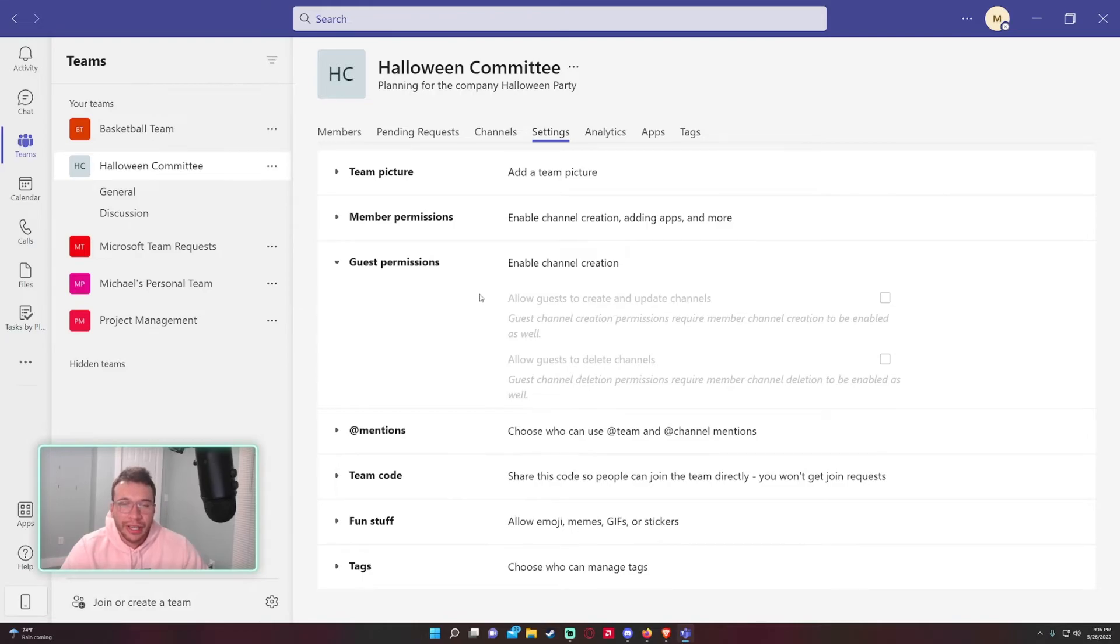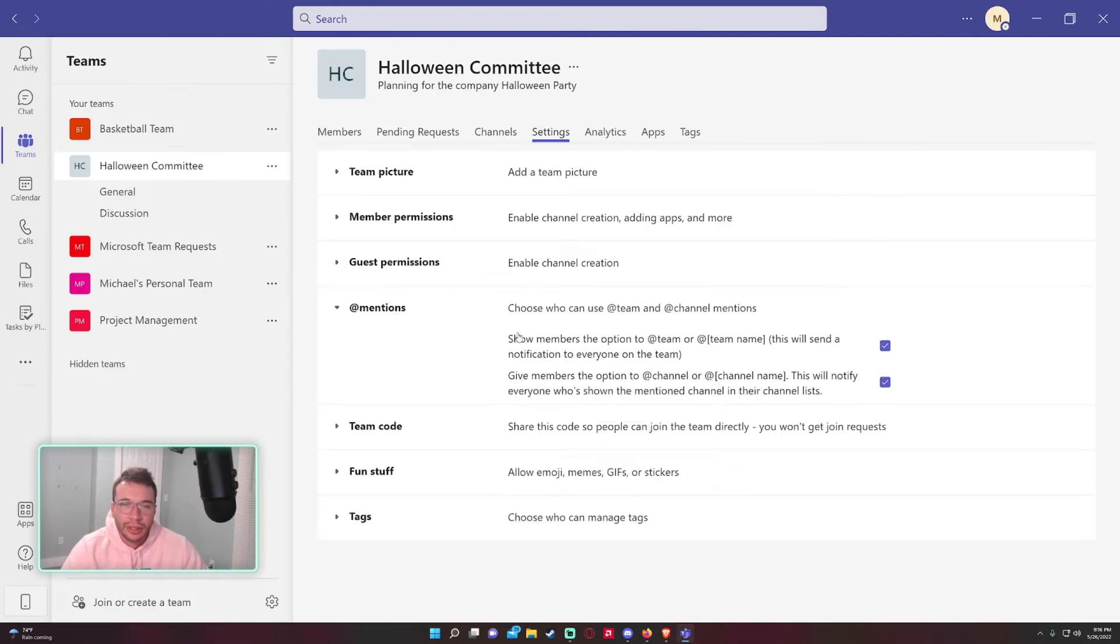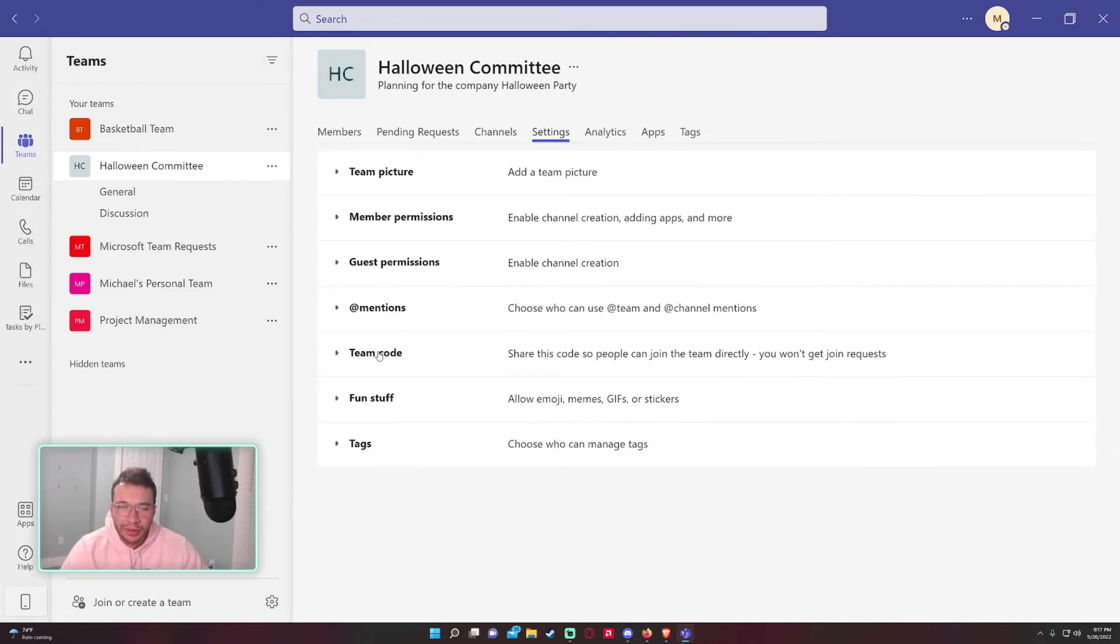Guest permissions: yeah, you probably don't want to have guests create and update channels or delete channels. @mentions: this is a good thing to have. They can allow members to be able to @mention the team or @everyone in the channel. Pretty much just read through this and if you think it's a good option for the team, you can go ahead and select it.